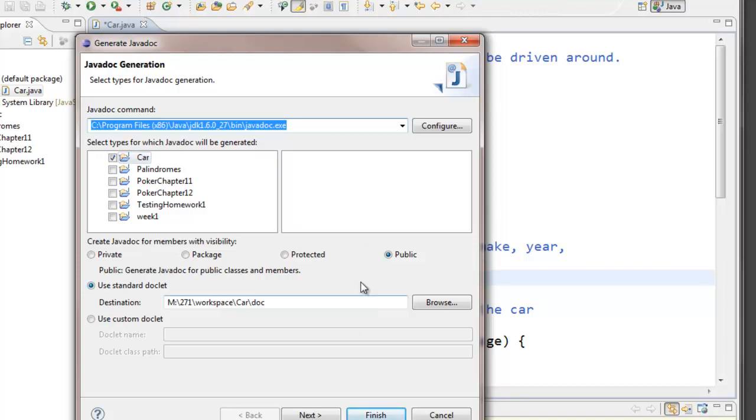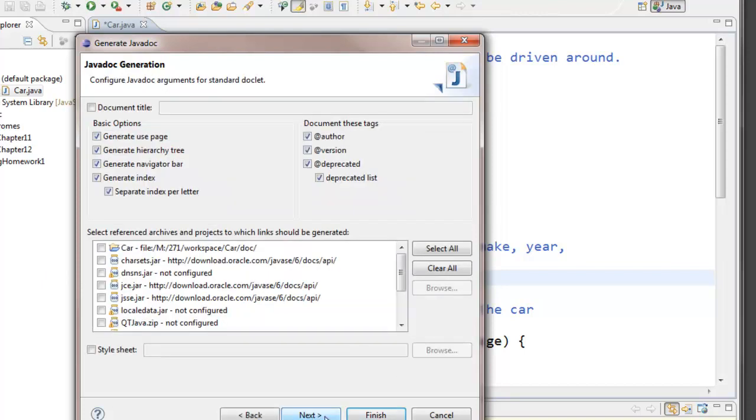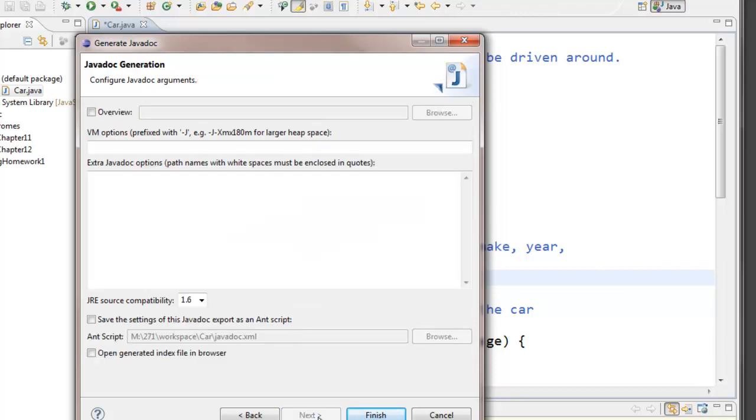I'll leave all the other options on their default. Let's look at the next couple pages. I'm not going to do anything on this page but you can feel free to explore your options. There's a style sheet option in case you don't like the standard style for the javadoc comments web pages. And a place where you can put some other options. I'll actually show you an option here in a minute.